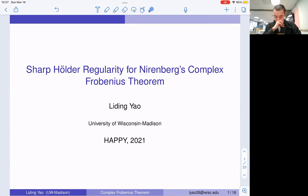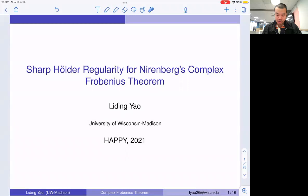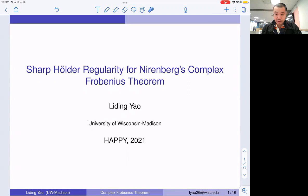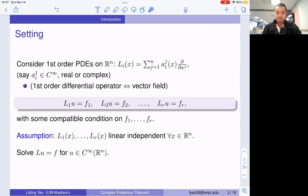So today I'm going to talk about my thesis, which is some estimates of some so-called non-smooth complex Frobenius structures. It does have some backgrounds in differential geometry, but maybe let me start with some analysis stuff.